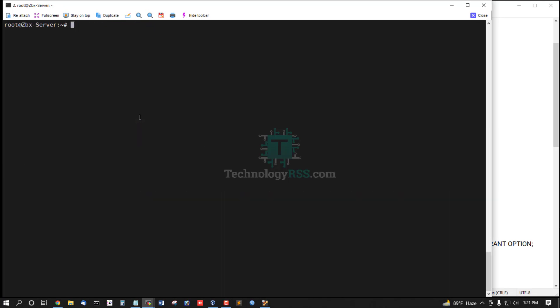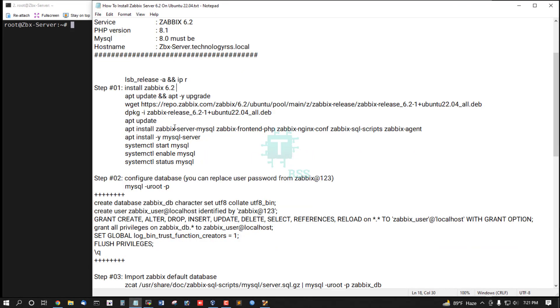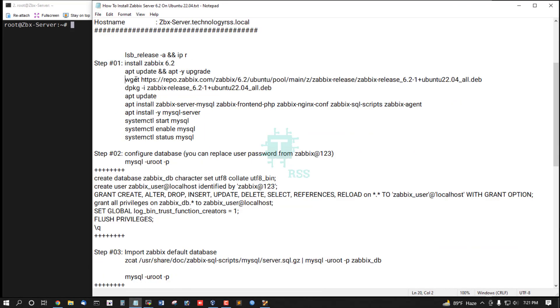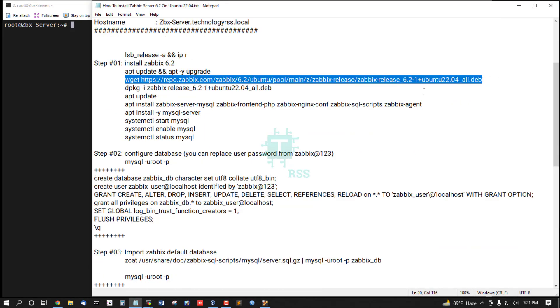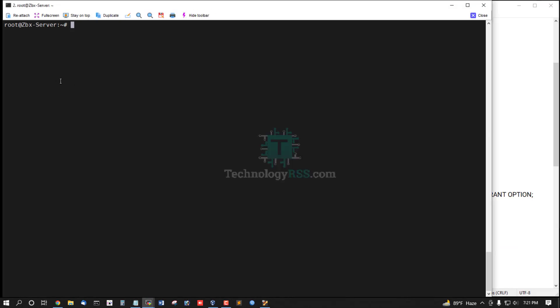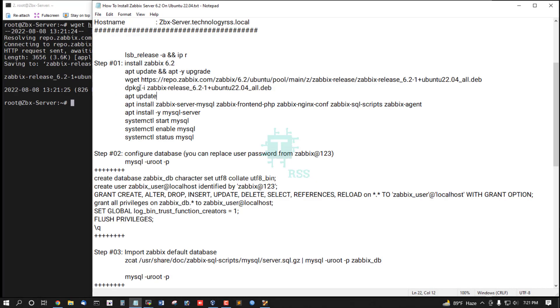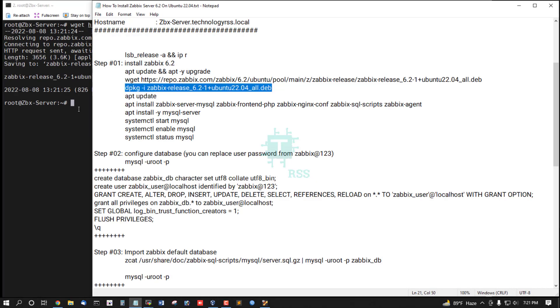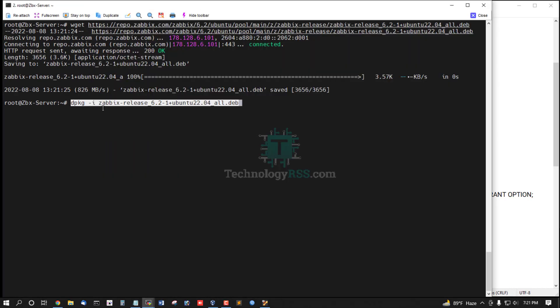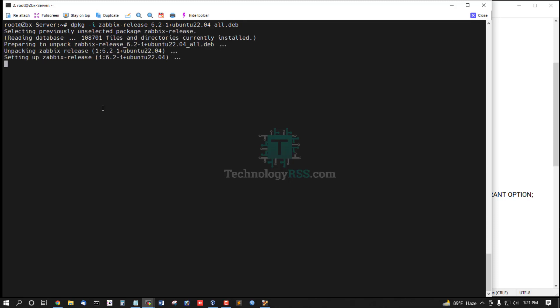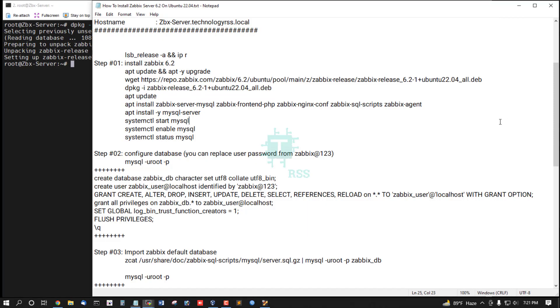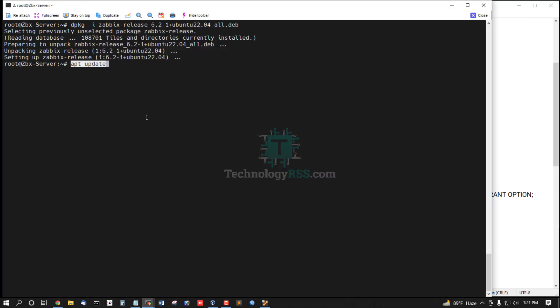Update and upgrade done. Now download Zabbix version, deb file latest version, and add this deb file then update this repo.